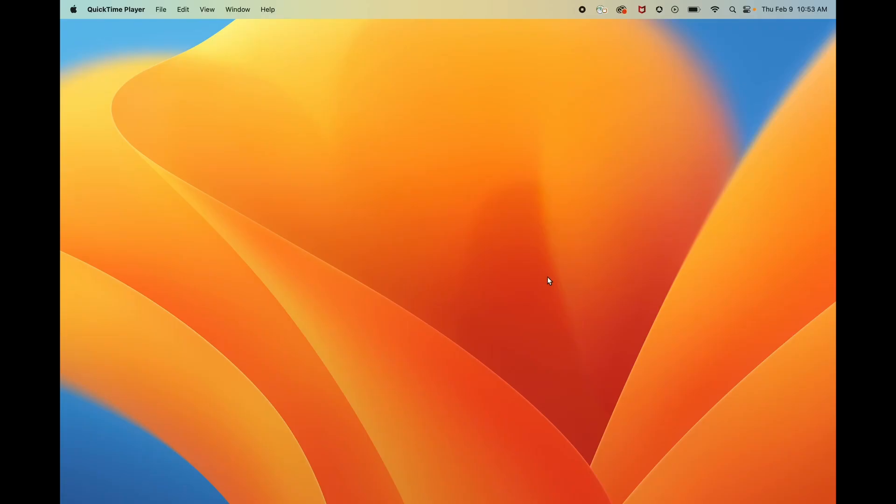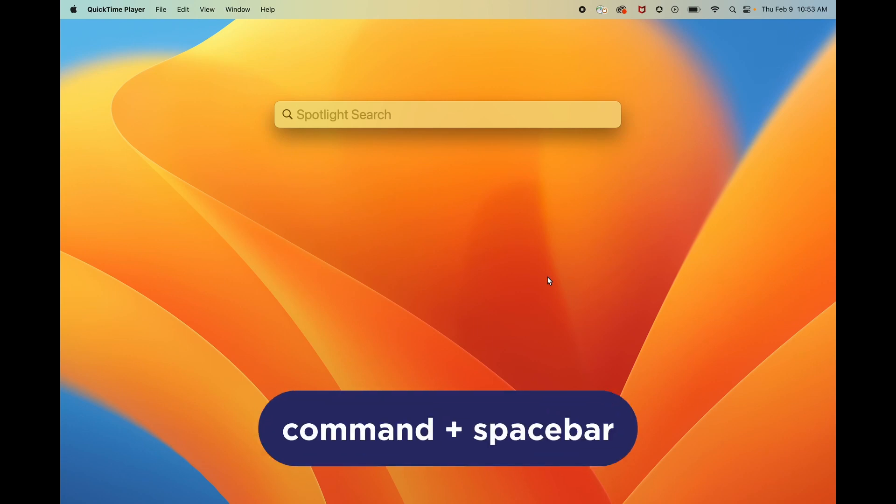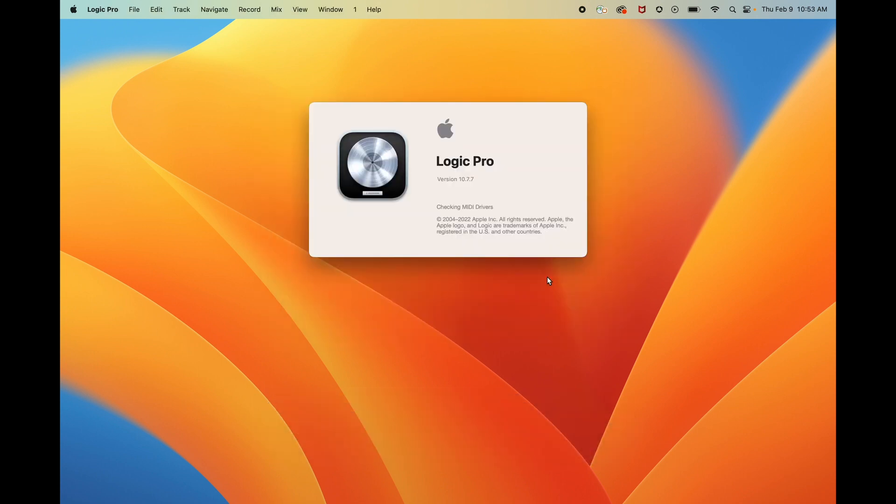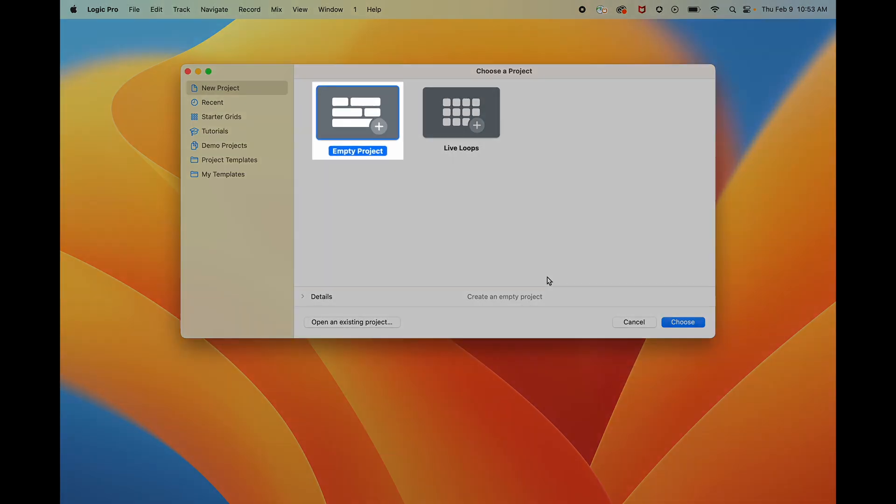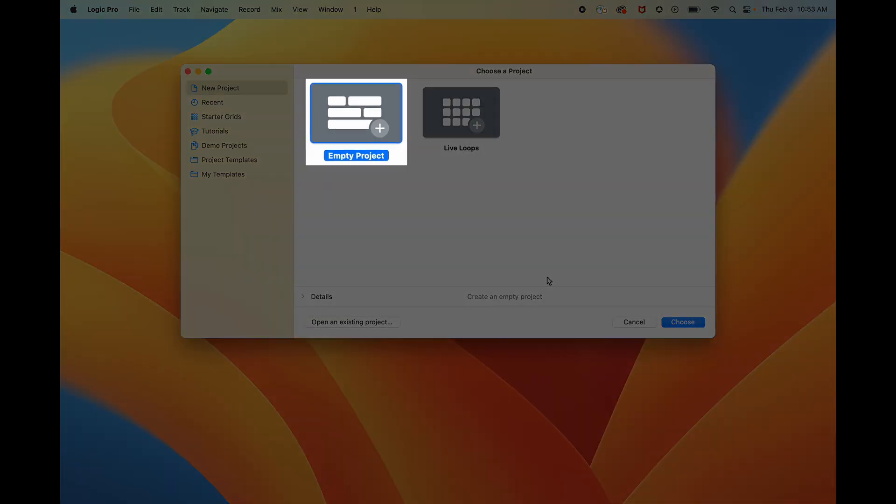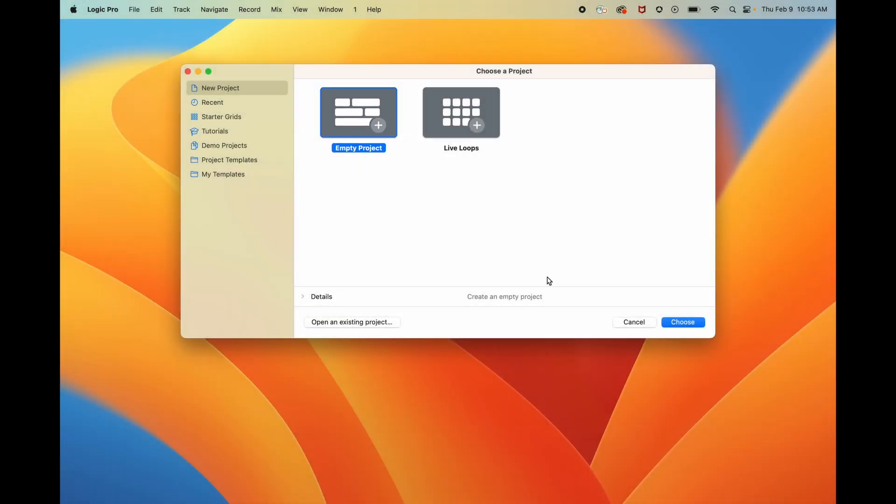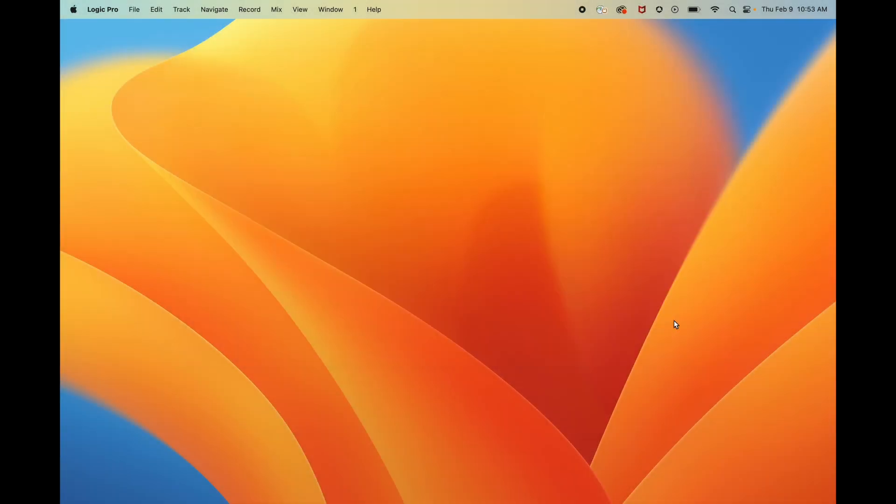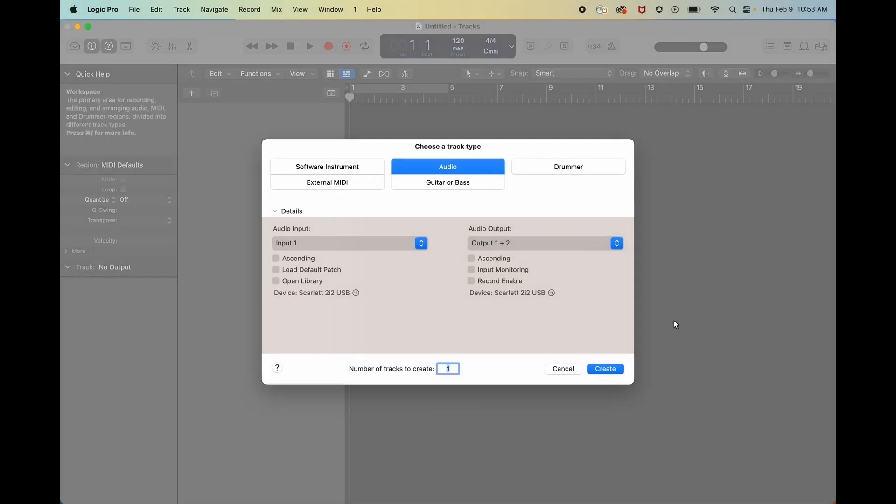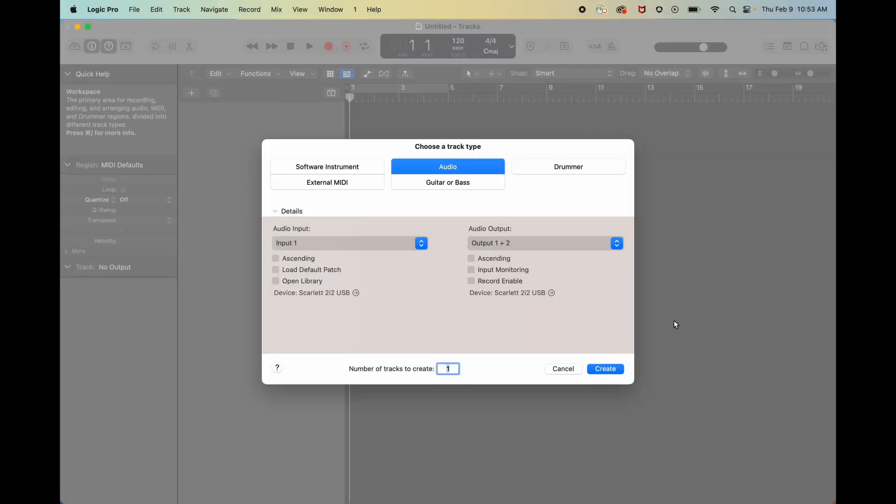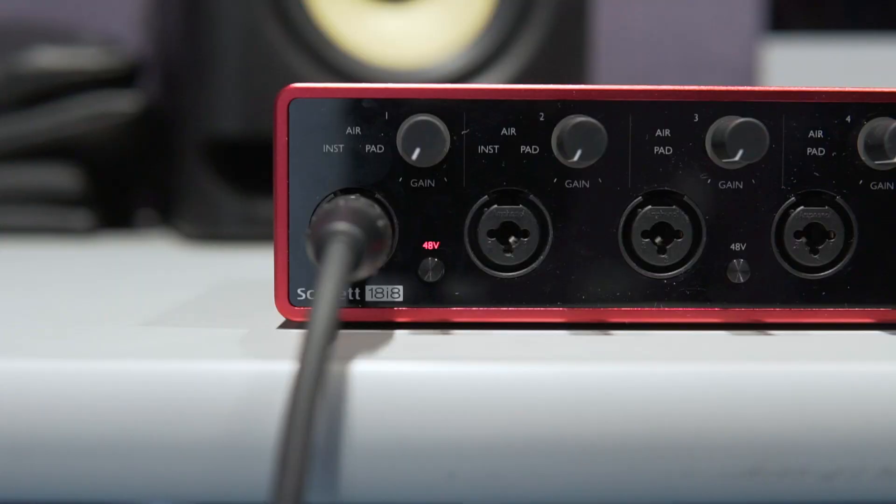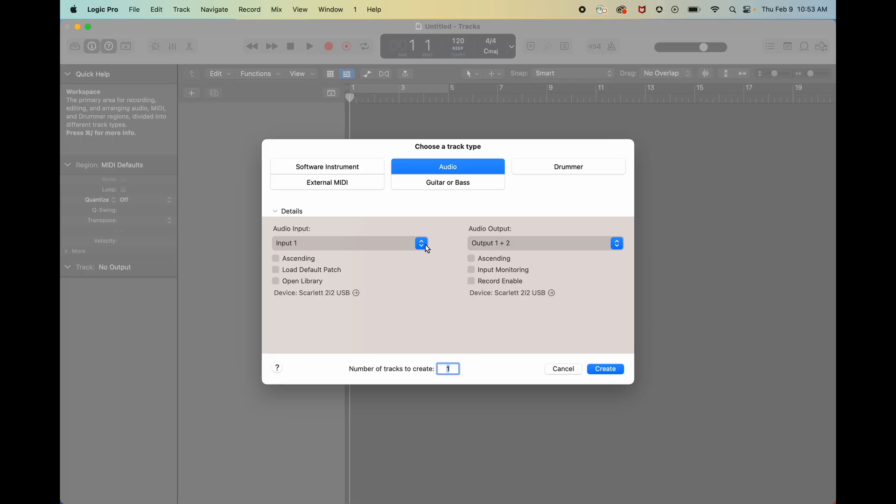Open up Logic Pro on the computer. You can find it by using Spotlight Search. Use Command-Spacebar on your keyboard and now search for Logic Pro. Go ahead and click Empty Project. Here, you have to select your track type. Go ahead and click Audio. Make sure your input matches the position of the cable on your audio interface. If you're plugged into the first input on the very left, then make sure Input 1 is selected here.